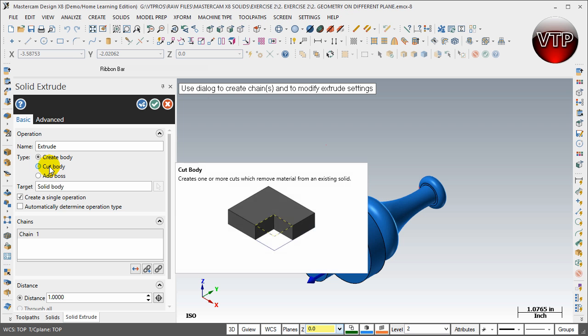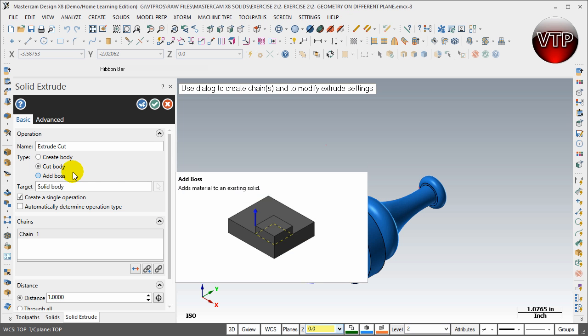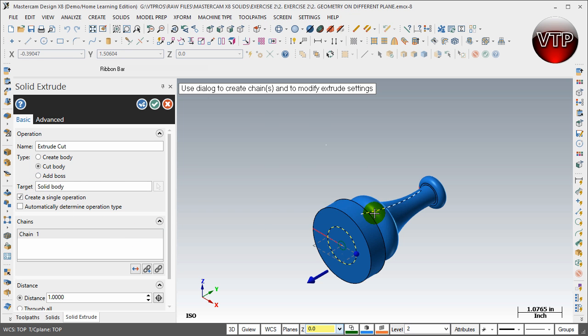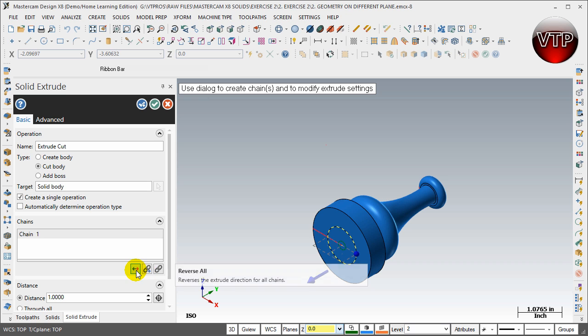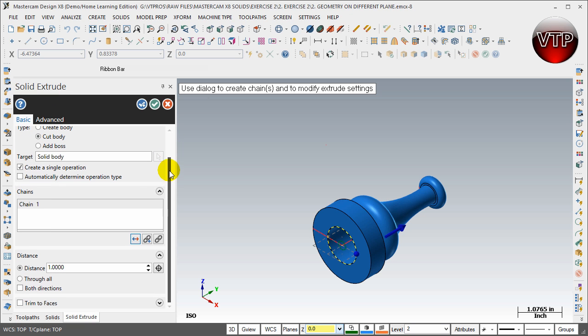Select that one and then make sure you have Cut selected and that the direction is reversed. Go ahead and reverse to reverse the direction of it. You've done this before, the extrude cut. Scroll down over here and you want that distance to be 1.25.